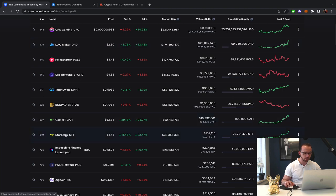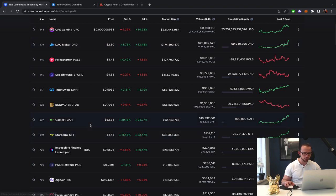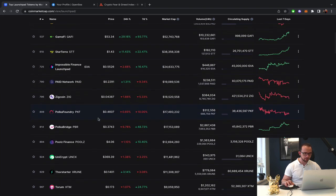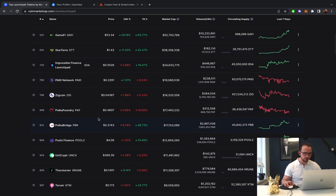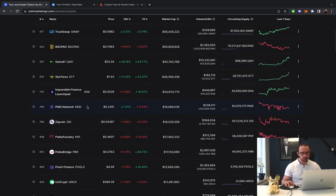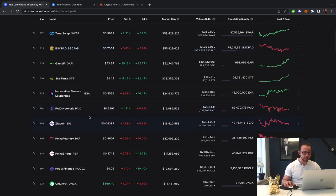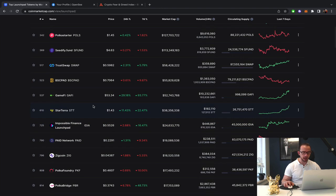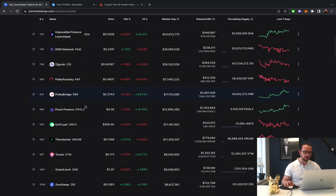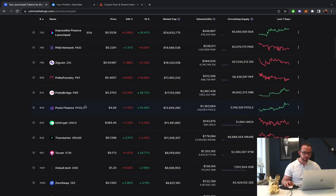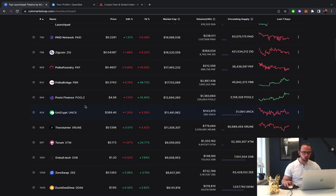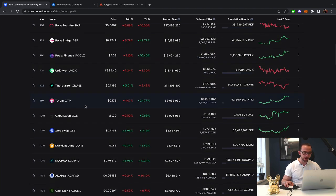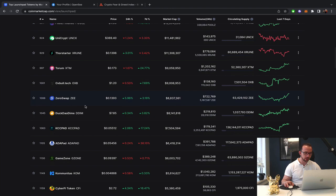So yeah, Gamify, Starterra, good job. Positioning yourself properly. Because it's not easy for a launchpad, specifically in the current market, to make such drastic gains and then maintain them as well. So we have to see over the coming days if these gains are to be maintained or if they will crumble under the pressure.